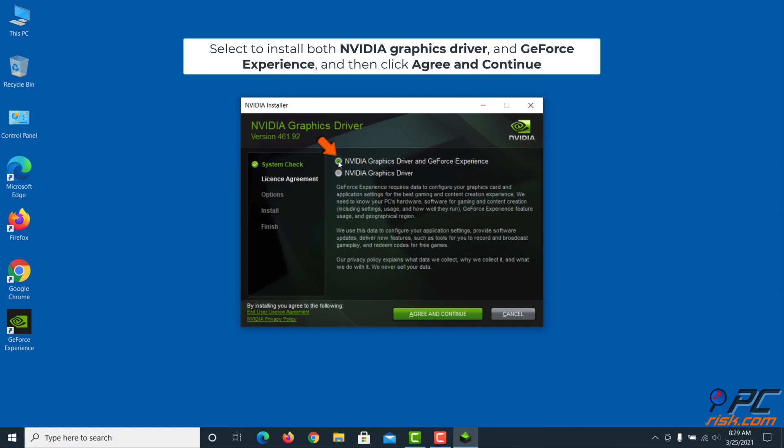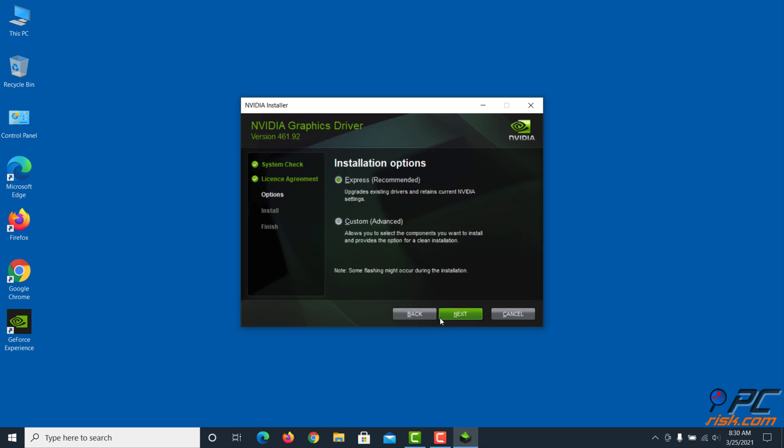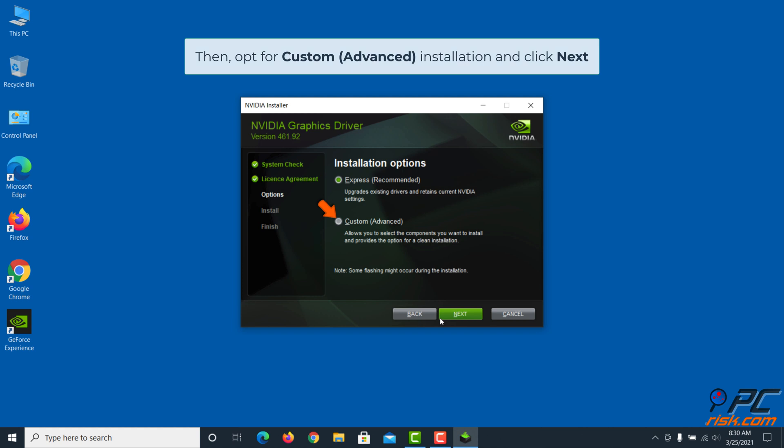Select to install both NVIDIA graphics driver and GeForce Experience, and then click Agree and Continue. Then opt for Custom or Advanced installation and click Next.